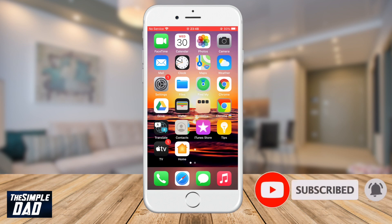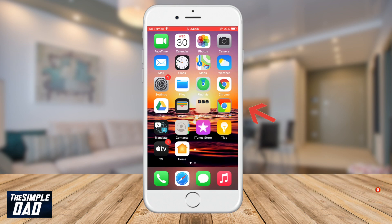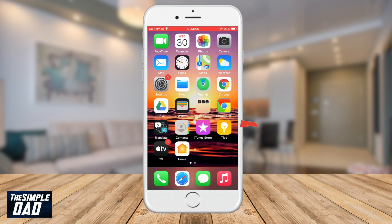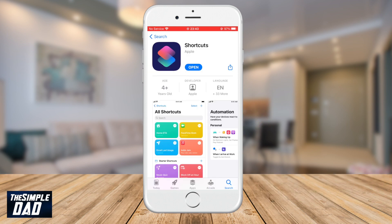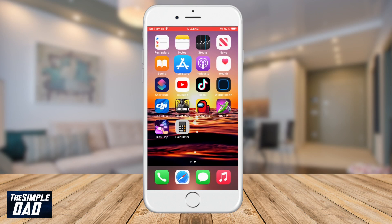As you can see on the screen we have the new icon and the old icon of the Chrome app. In this tutorial we'll be using the Shortcuts app, which will be installed by default on iOS 14. Let's go ahead and open that app on your iPhone.